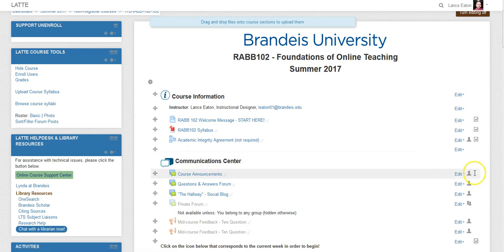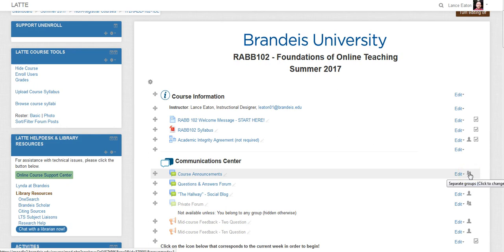It emails it out to the students, and right here this little shadow icon on the right of one person — we're going to click it and now it becomes two. If I hover over it, it says 'Separate Groups'. If I click on it again it says 'Visible Groups', and we're going to do Separate Groups, because what that means is that when you send a message to Group A, only Group A will be able to see that message.